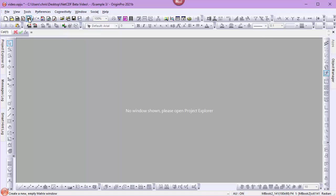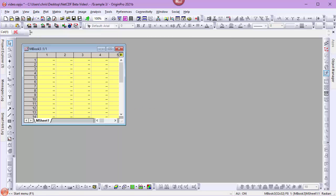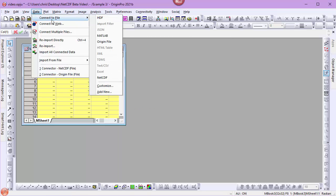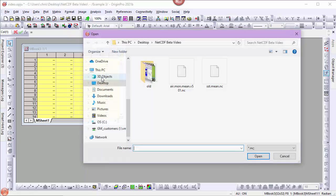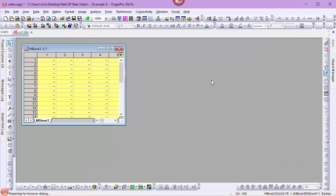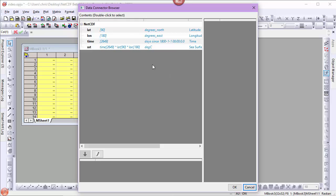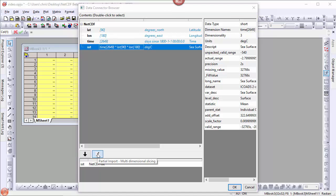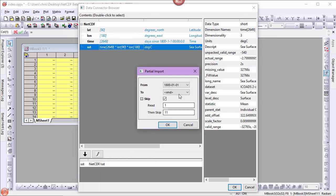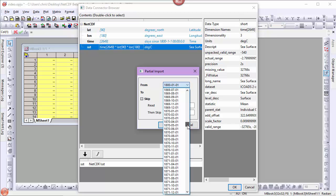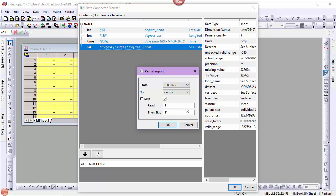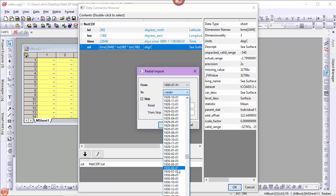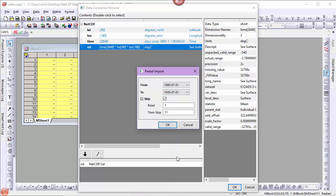I'll create a new matrix book. From the data menu, choose Connect to File, NetCDF. I'll select my sea surface temperature NetCDF file, my variable. I'll select partial import and specify from 1880, July of 1880, to July of 1930. Again, we'll specify skipping so we only get the July data.